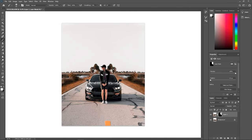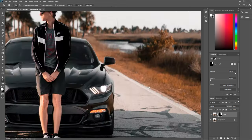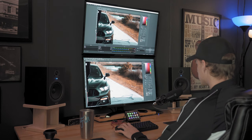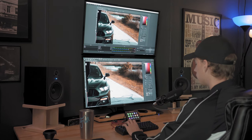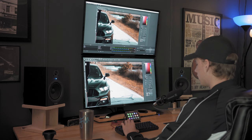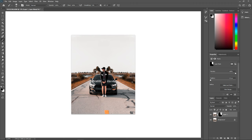Just like that, in a matter of seconds, we've completely transformed the look of this photo. I'd probably take a little more time on it to clean up some of the edges, but overall it's a really quick way to completely transform the look of your photos.